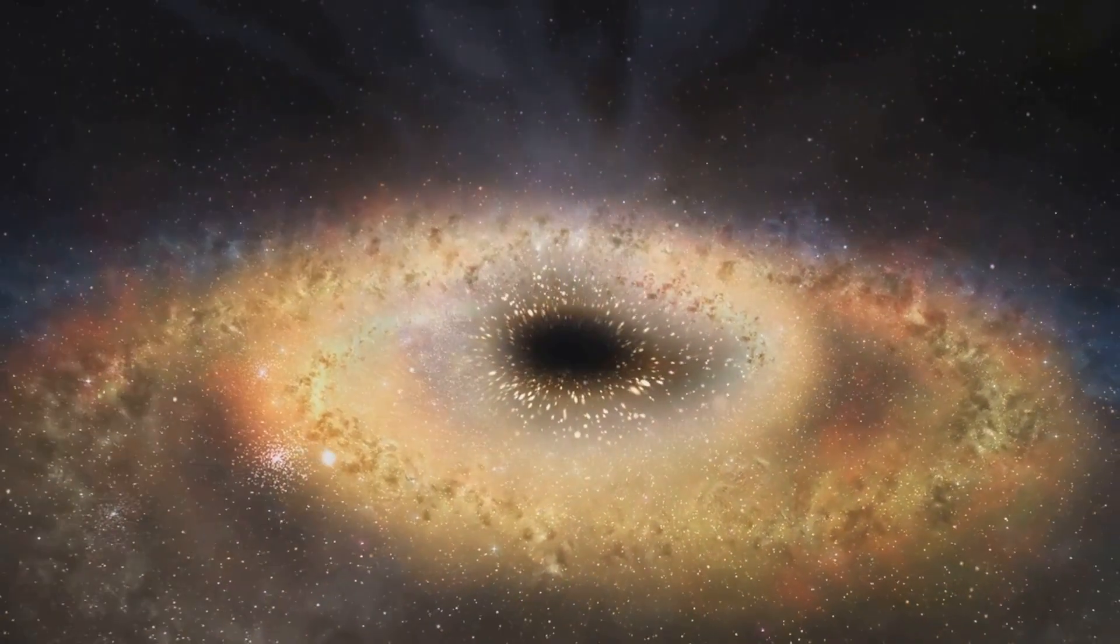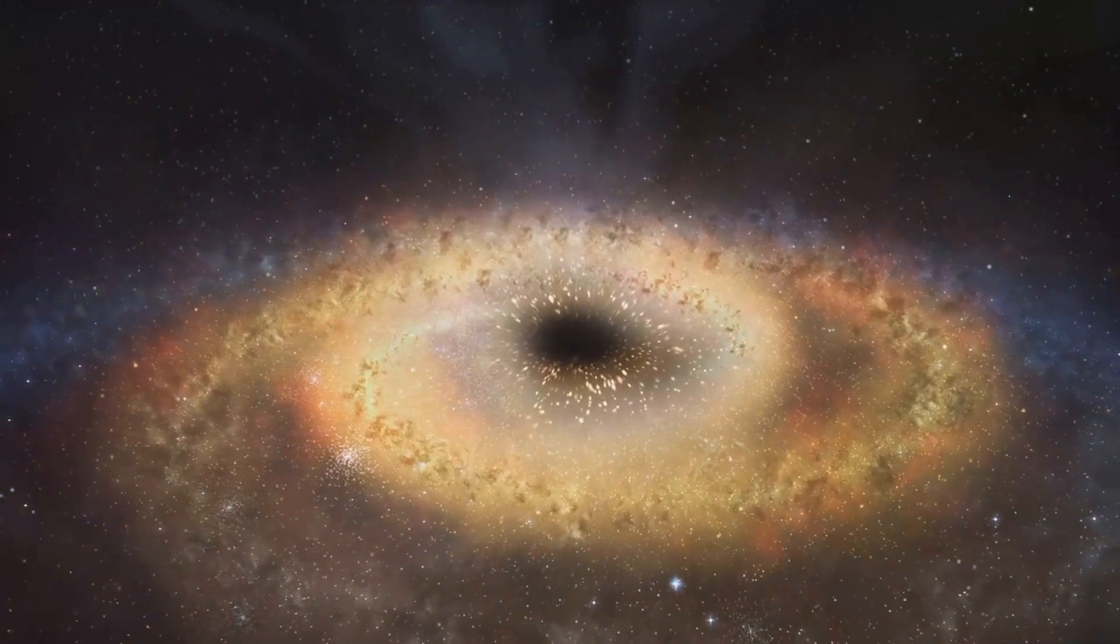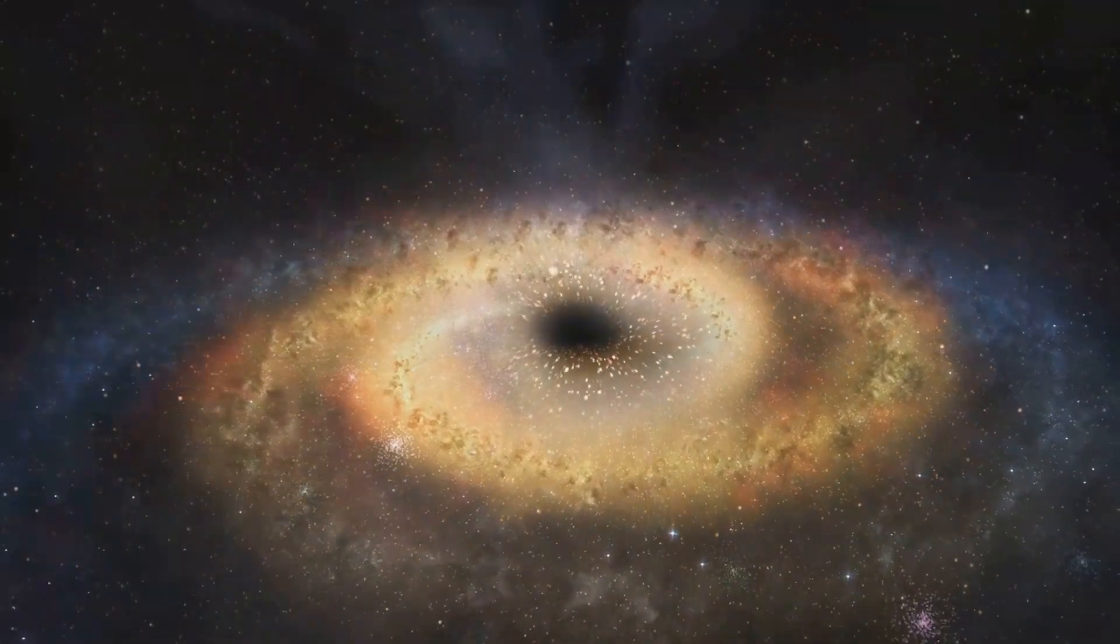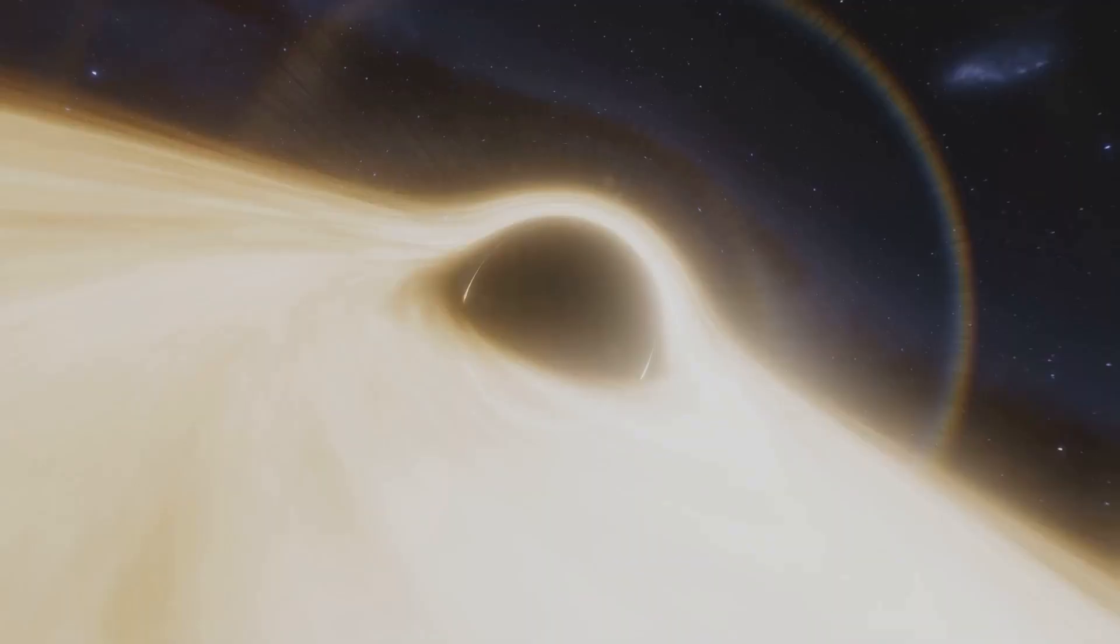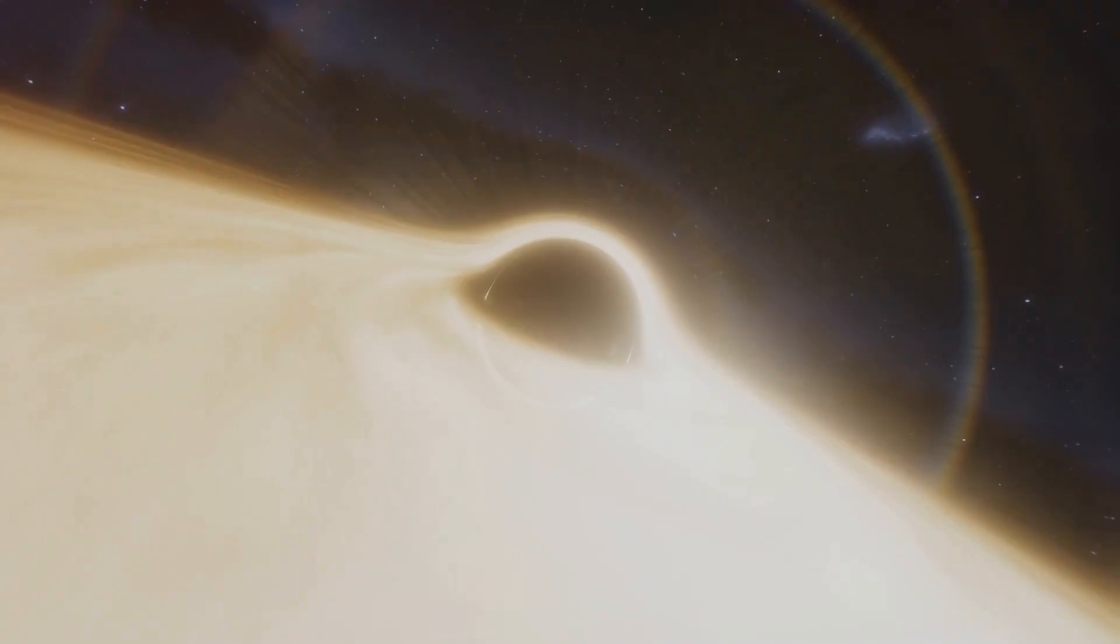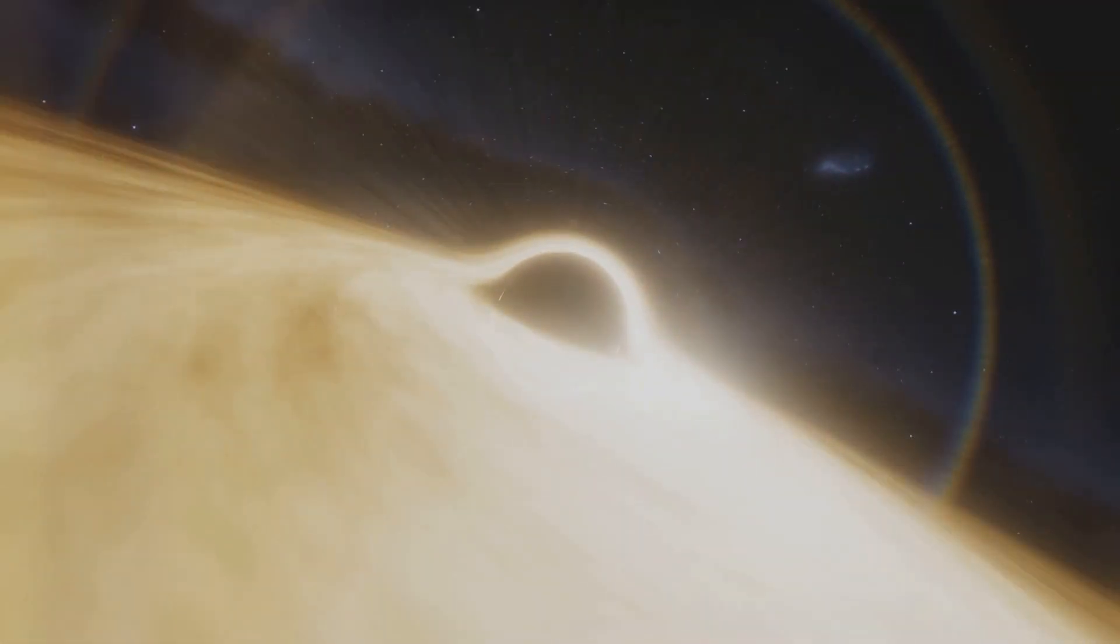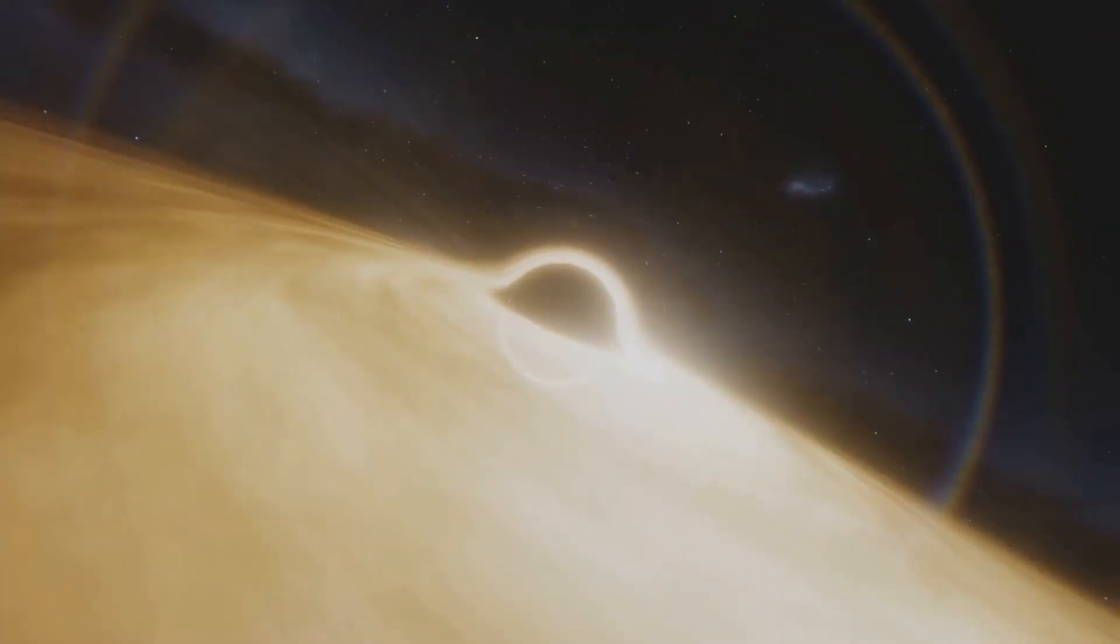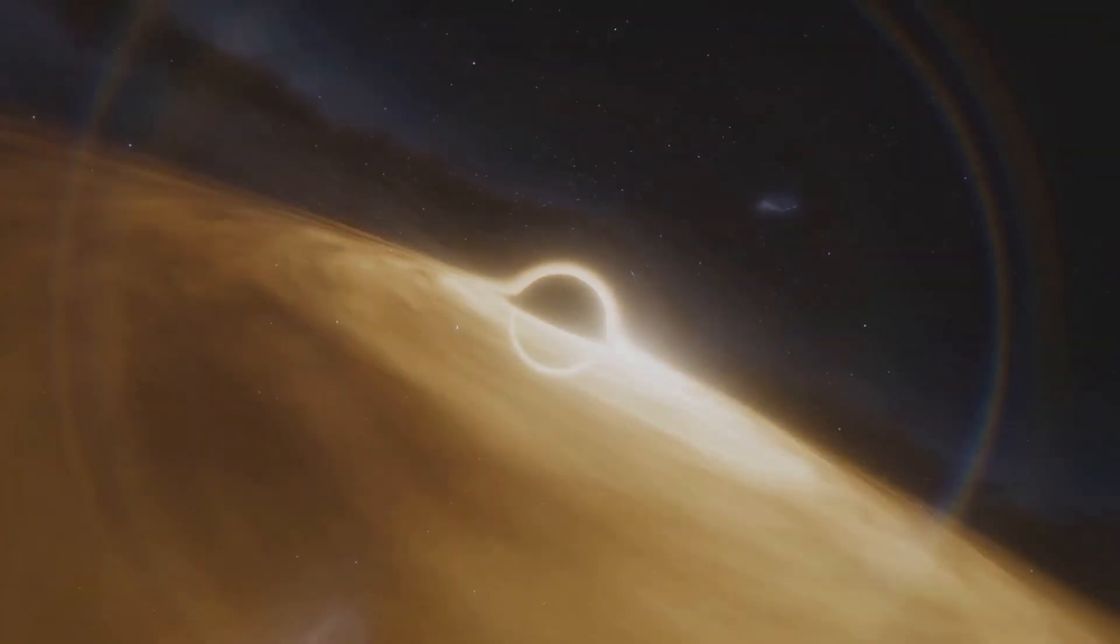Recent discoveries, like the rogue black hole detected by the Hubble Space Telescope, have added another layer to the enigma. This supermassive black hole, ejected from its own galaxy, is believed to be leaving a trail of newborn stars in its wake.